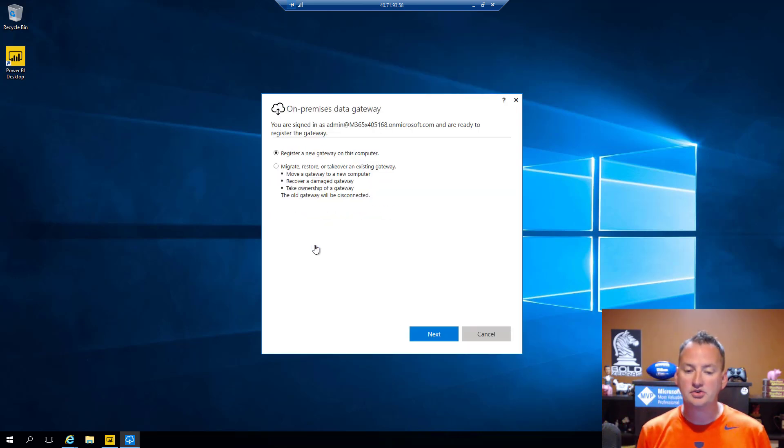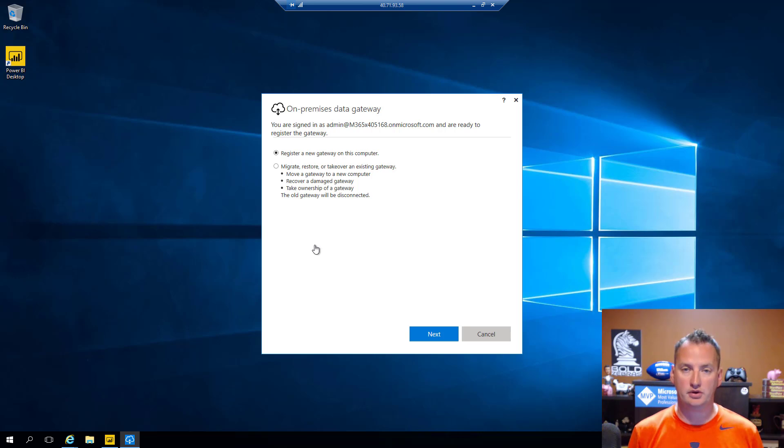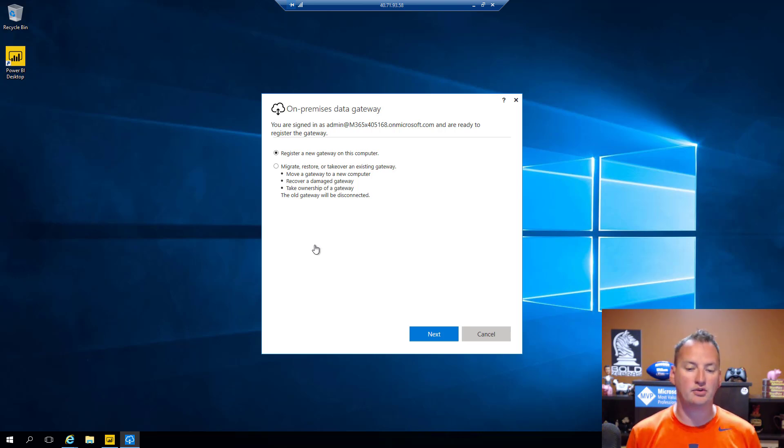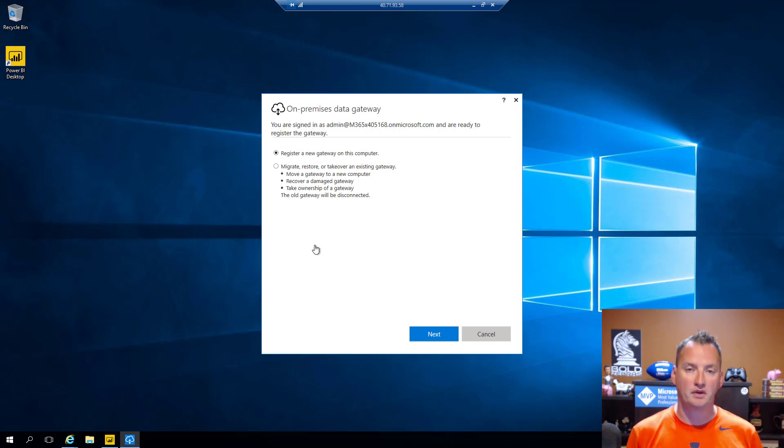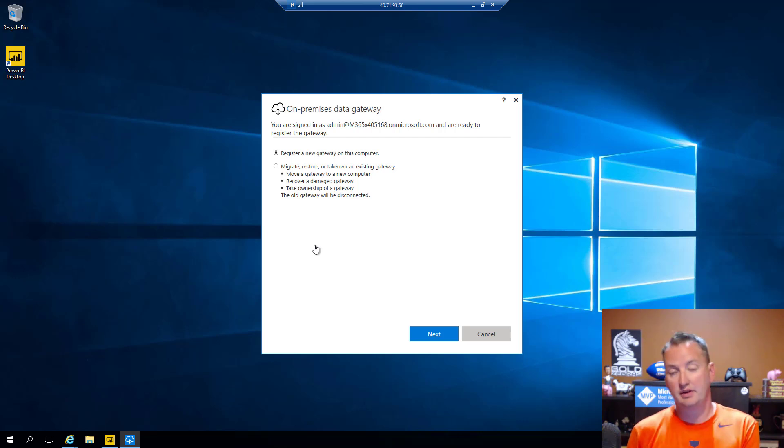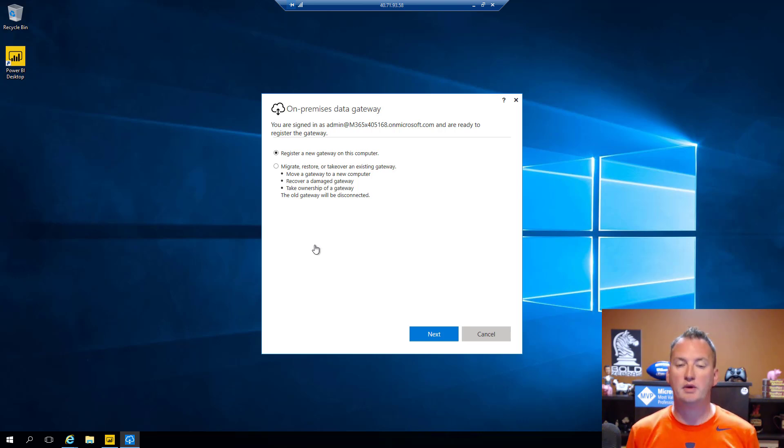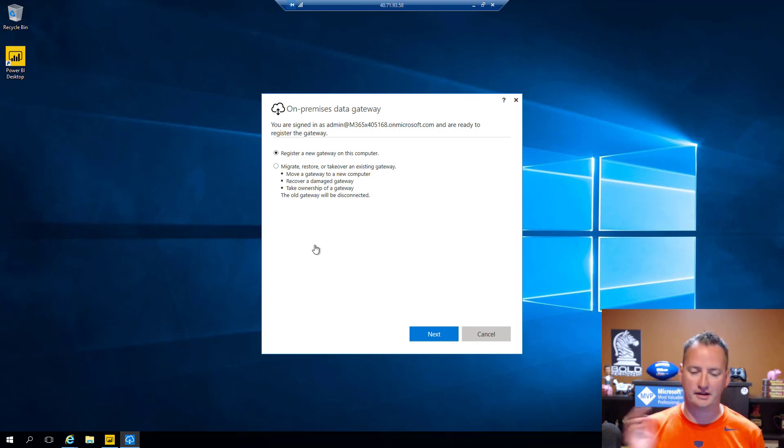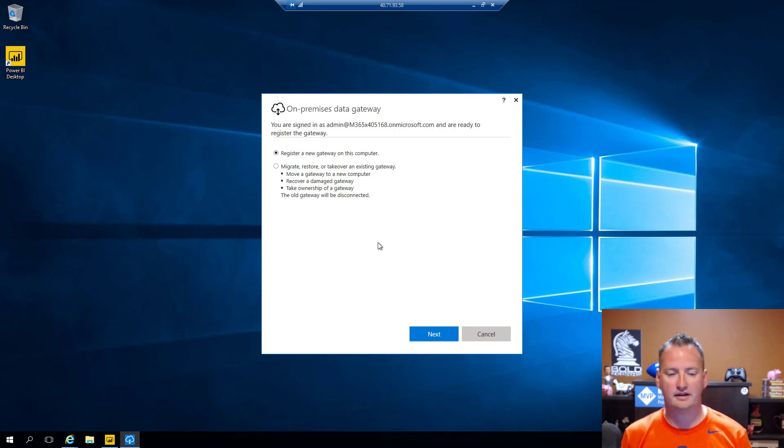And so we'll paste in my password. We'll hit sign in there. And then now it says do you want to register a new gateway on this computer or do you want to migrate, restore, or take over an existing gateway? So I could actually do that because I do have another gateway running, but we're just going to register a new one because that's the more typical process. We're not trying to get into advanced scenarios here. We're just trying to get it up and running.